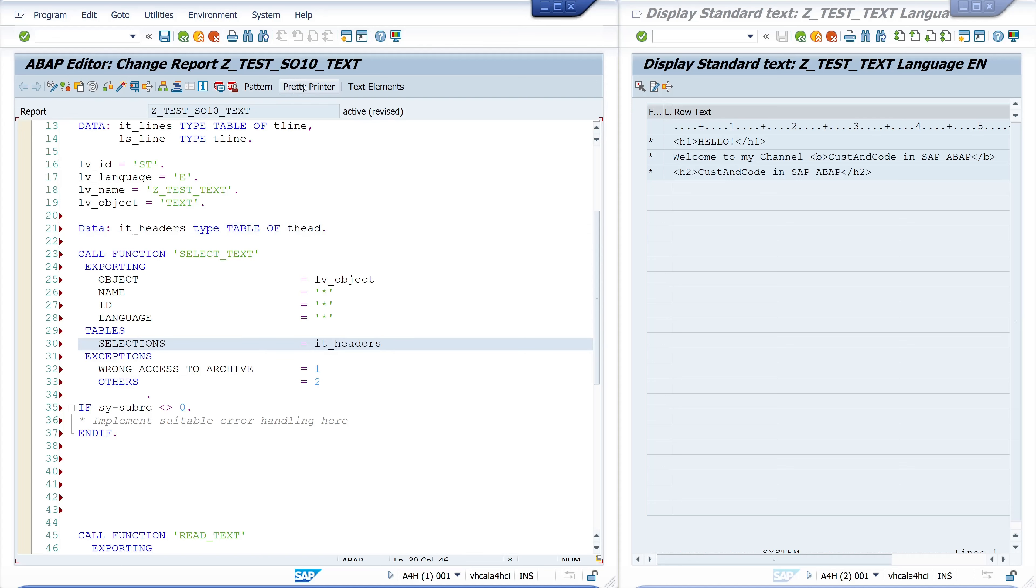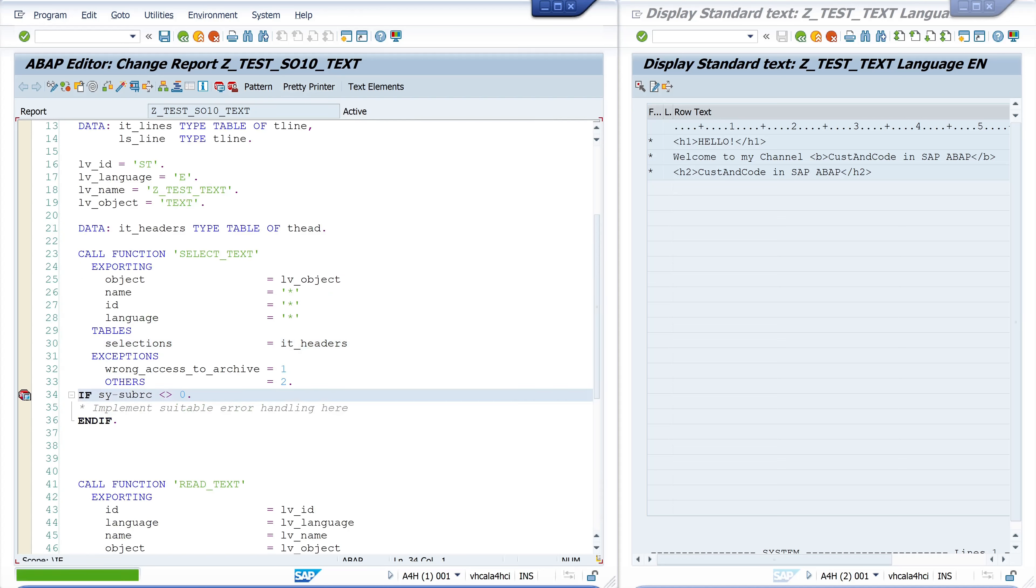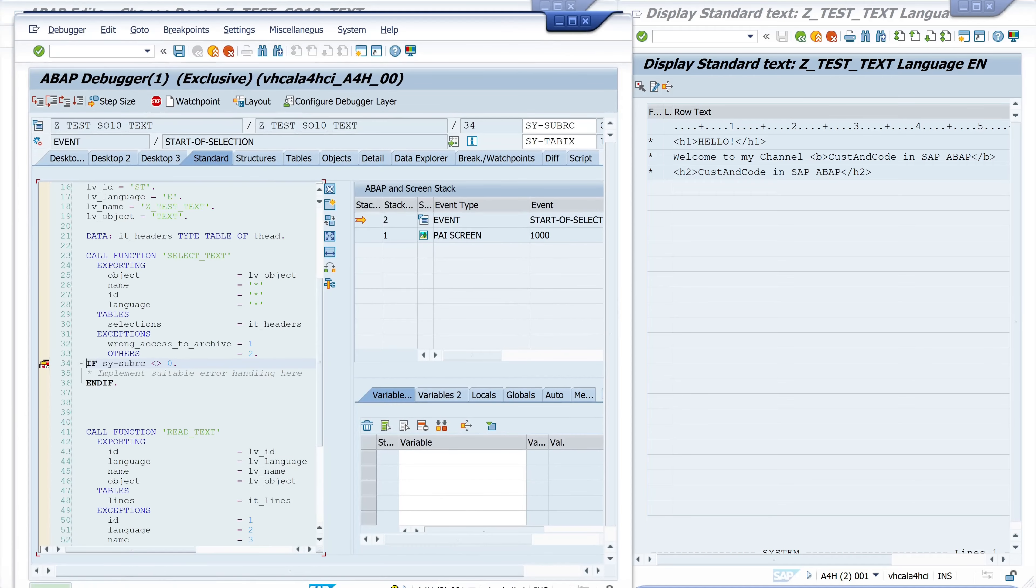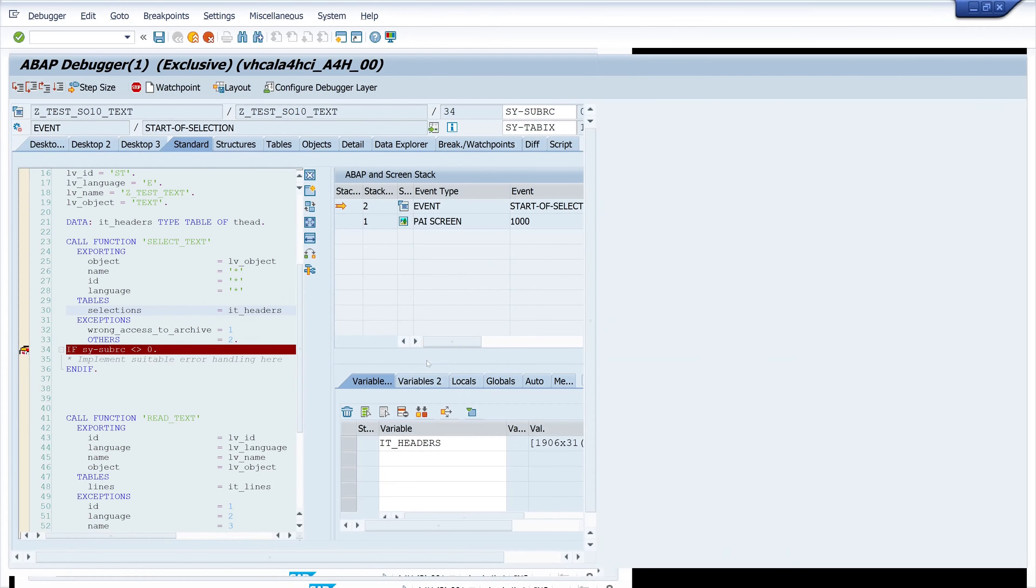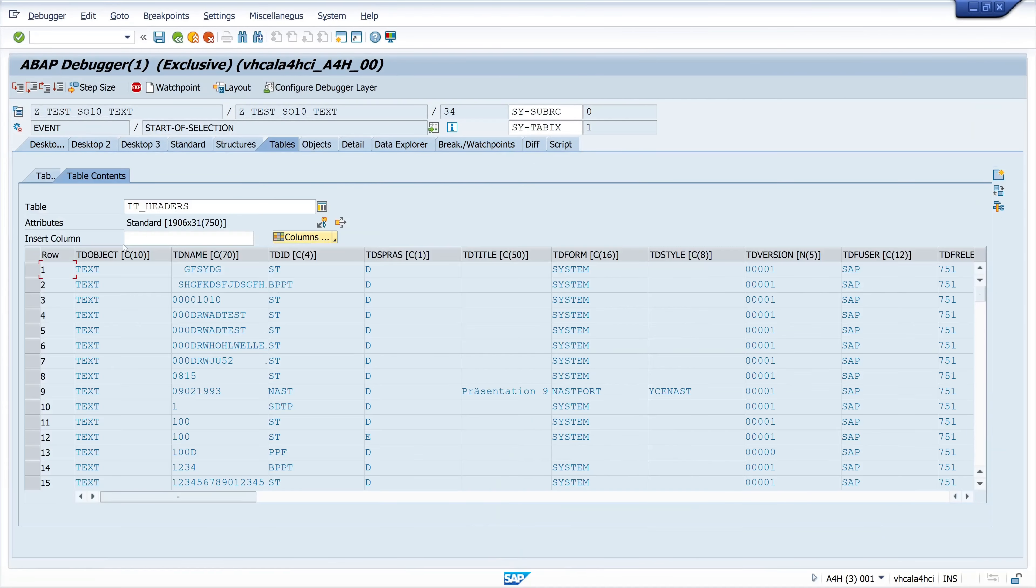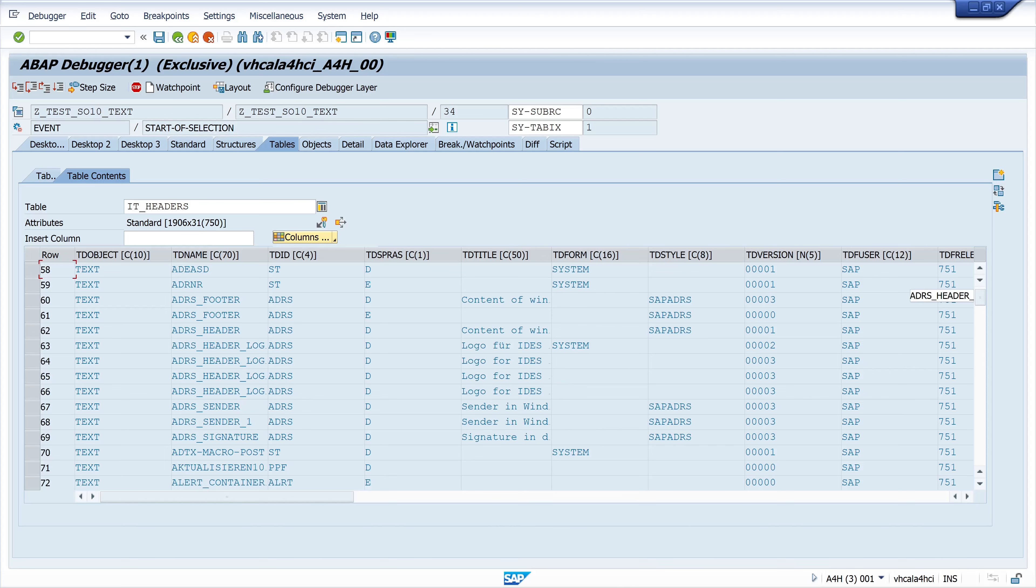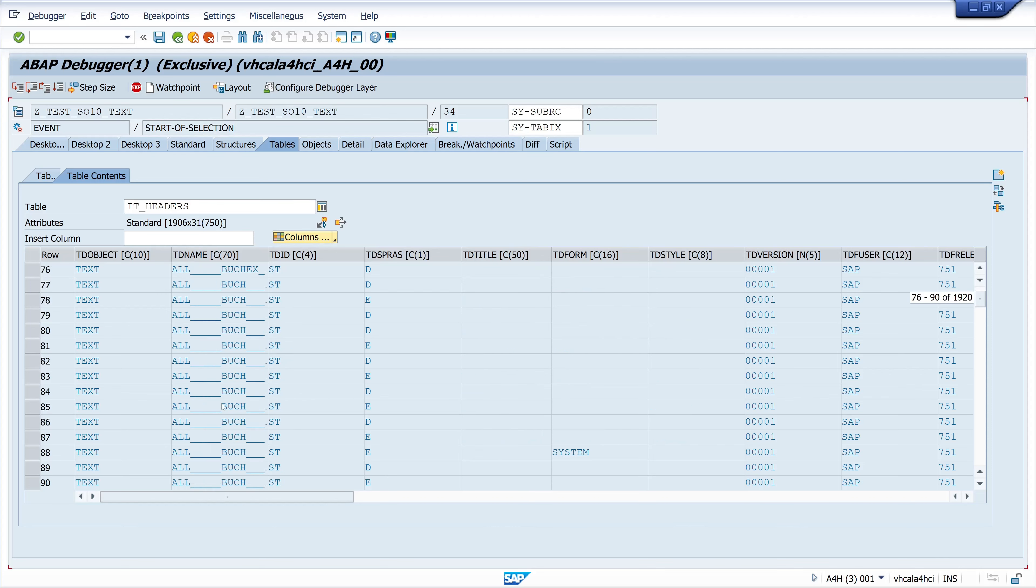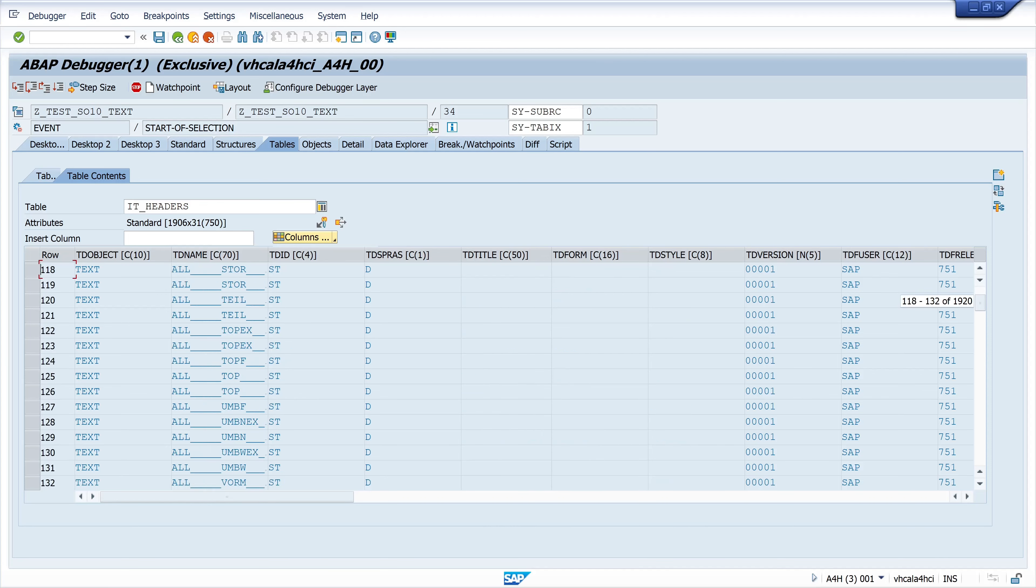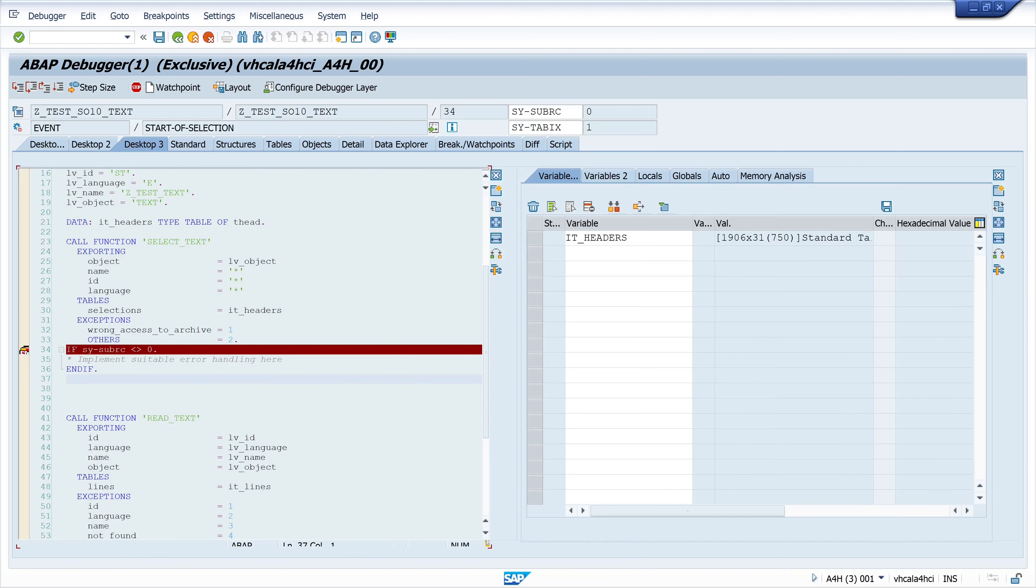I copy this it_headers here to the selection, then we set here a breakpoint and we run the program. To check if we have a result, yes we see here the it_headers is filled with 1900 texts. We see here the object, the different name, different id and different language. So you can check before you display or before you use a text, you can check if the text exists or you can do a fallback to another language for example.